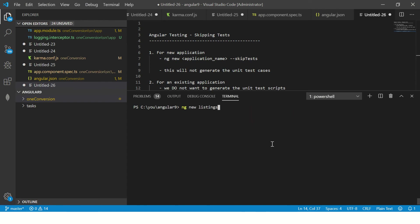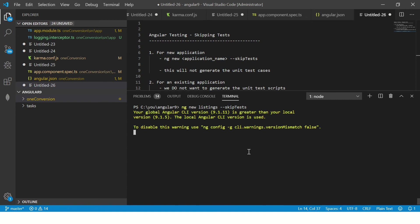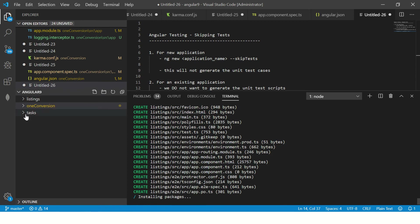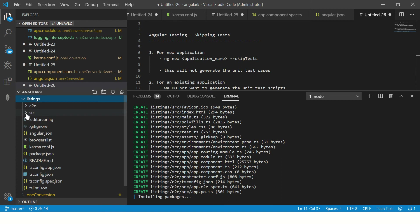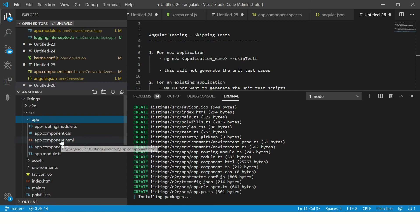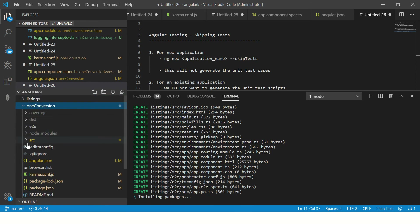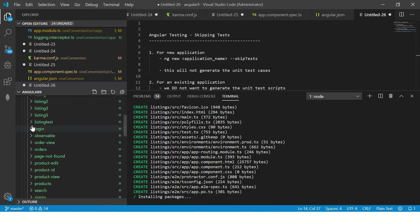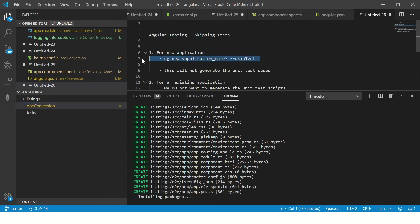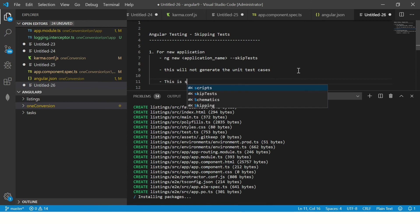You should be outside the project structure, then create a new project by the name 'listings' and specify do not generate unit test scripts. When you open this listings application under source/app, you will not see the spec files. If you go to other projects done earlier, you would have a spec file. That is because we explicitly said --skip-tests, so it will not generate the unit test cases.